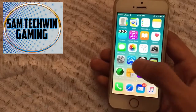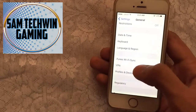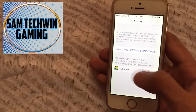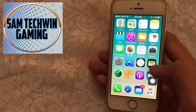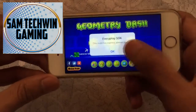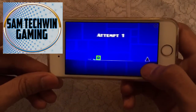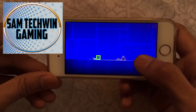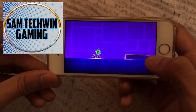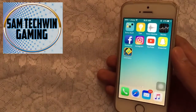Once it's done, go back to Settings, toggle Set Automatically back on, then go to Profiles and Device Management. Tap on the profile, tap Trust twice, and now you can launch the game. Tap OK — that's the second method. Now the third method does require a computer, so let's jump in.